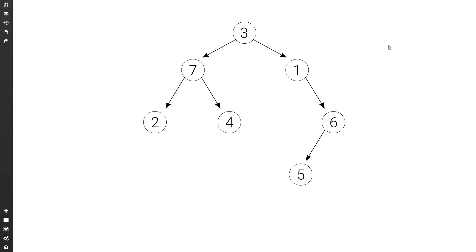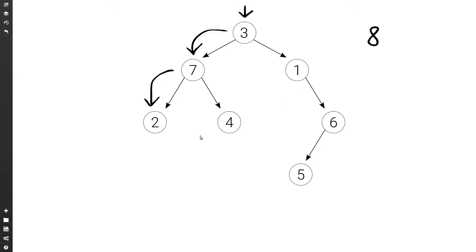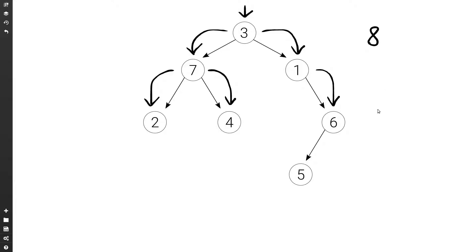Let's say we were looking for a key not present in the tree, for example 8. We again start at 3 — 3 is not equal to 8, so we move to the left. 7 is not equal to 8, so we move to the left. 2 is not equal to 8 and 2 doesn't have a left nor a right, so 2 returns null. Then we move to the right of 7. 4 is not equal to 8 and 4 doesn't have a left nor a right, so it returns null. So the left of 3 returns null and we go to the right of 3. 1 is not equal to 8 and 1 doesn't have a left, so we go to the right. 6 is not equal to 8, so we go to the left. 5 is not equal to 8, so we go to the left of 5 but there is no left and there is no right. So 5 returns null, and 6 goes to the right but there is no right, so 6 returns null, then 1 returns null and 3 returns null. We return null to indicate there is no node with key 8.